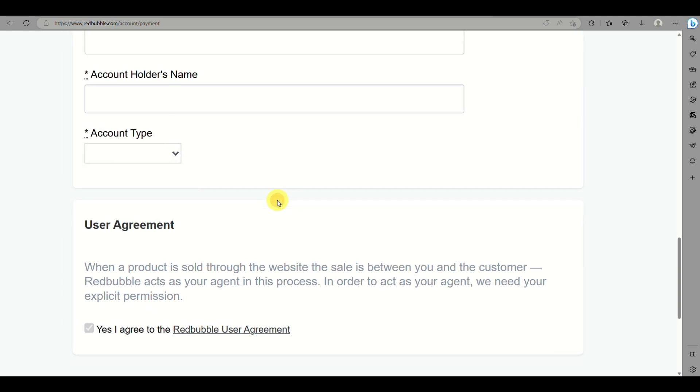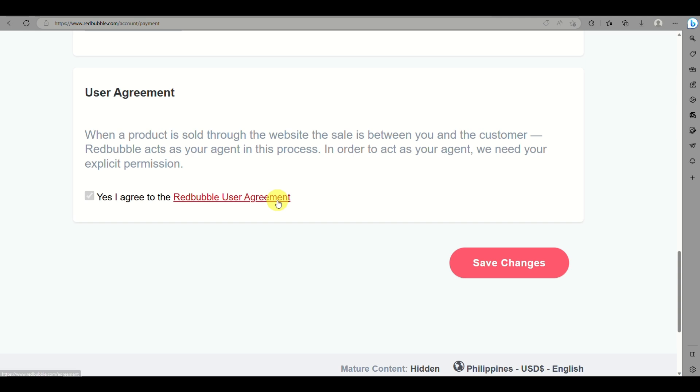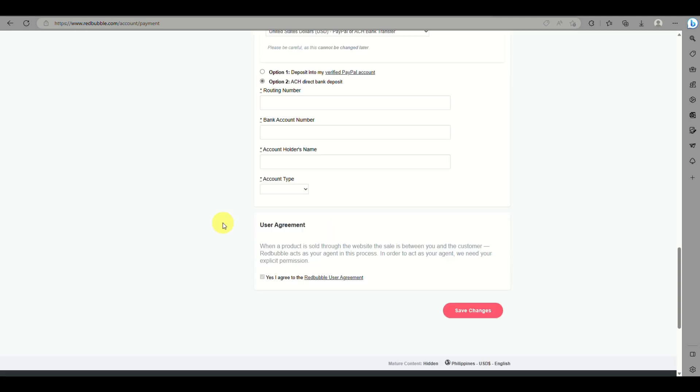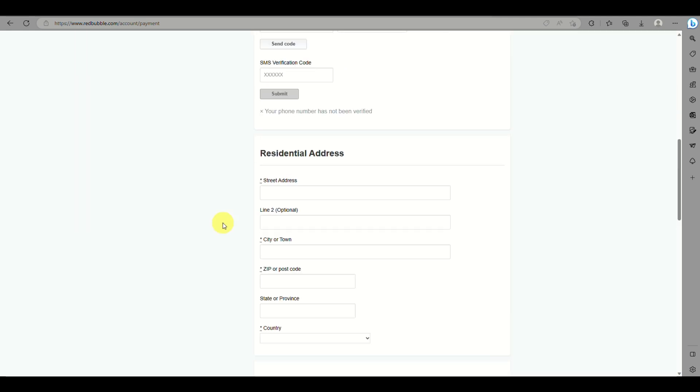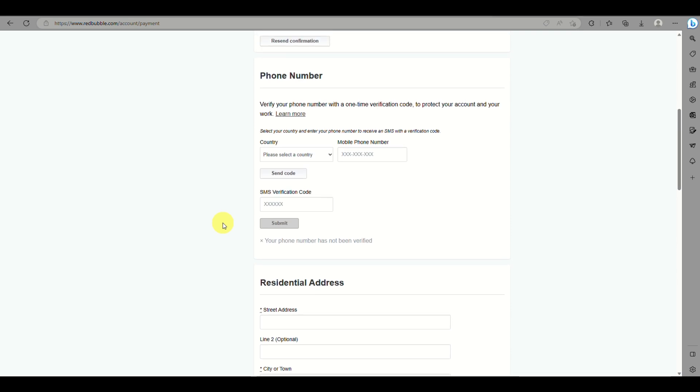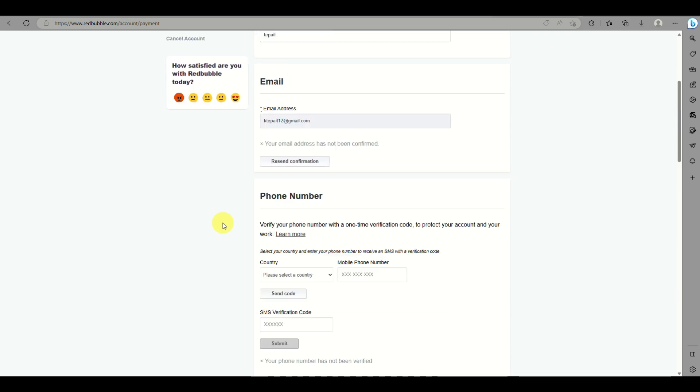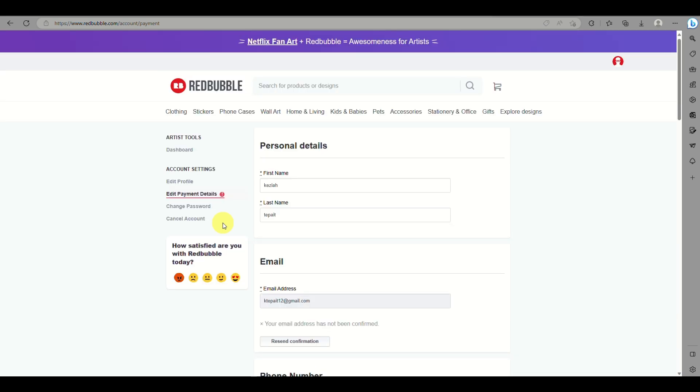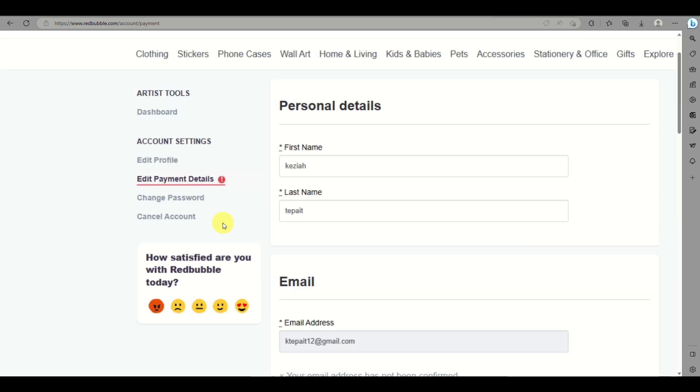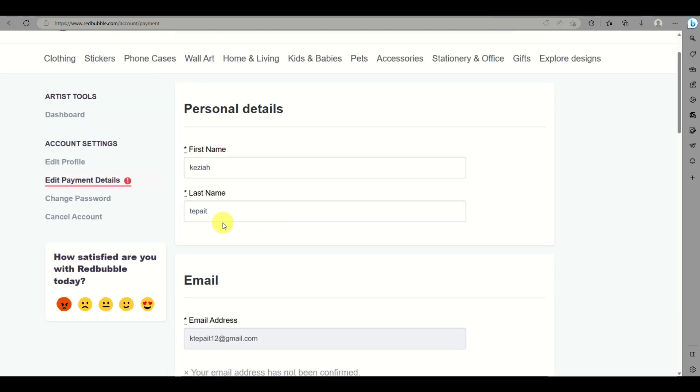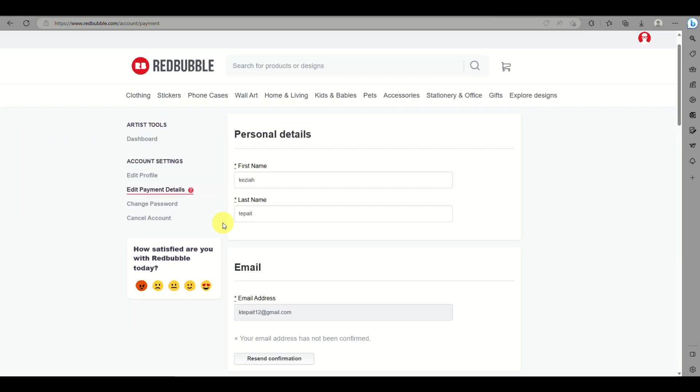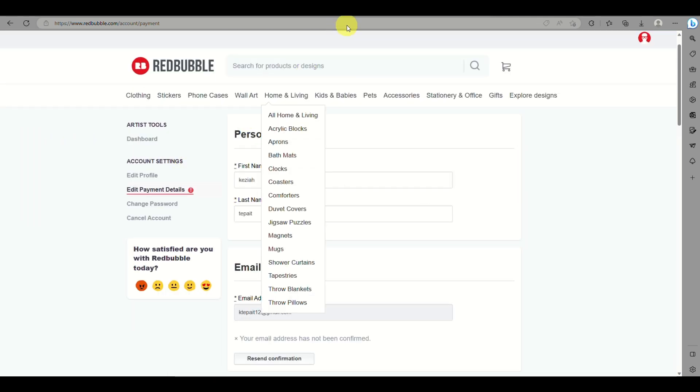Is it a checking or savings account? You just need to agree to the user agreement. Once everything has been filled out, you can add or edit the payment details on Redbubble. That's basically how you do it. That's the end of the video, thank you for watching!